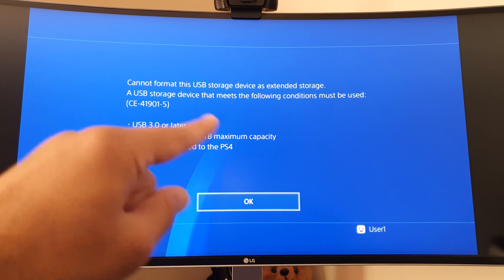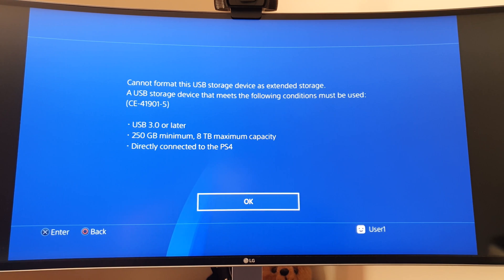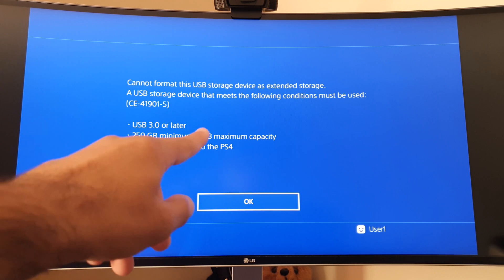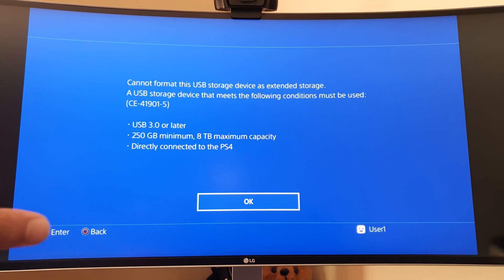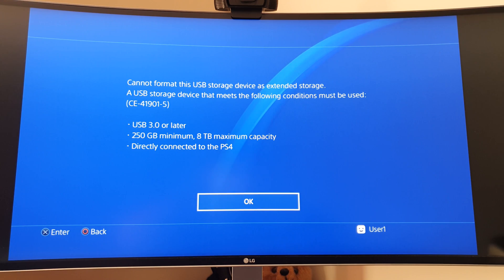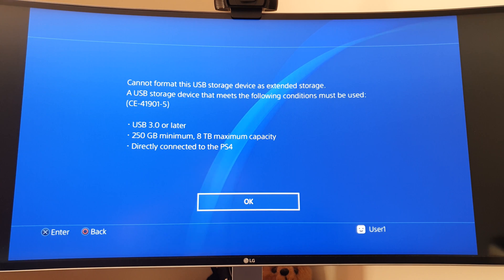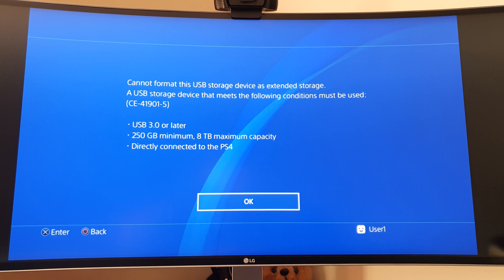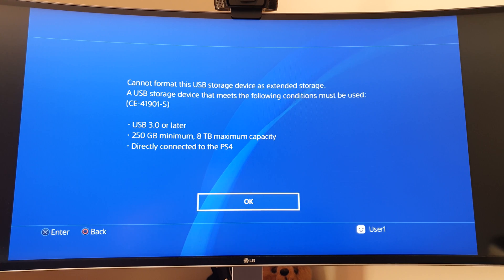That middle requirement pretty much knocks out most USB sticks. Yes, there are ones that are 256, 512, but they're so expensive that you'd probably only go for an external hard drive.